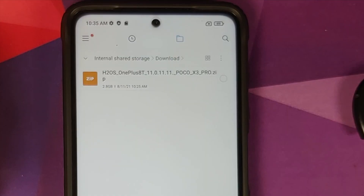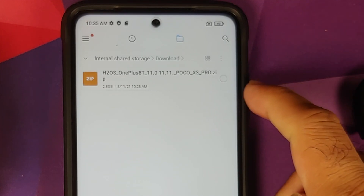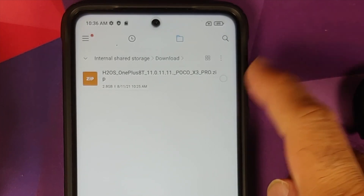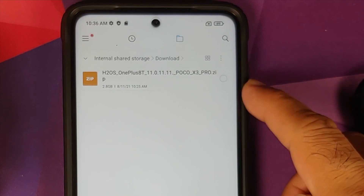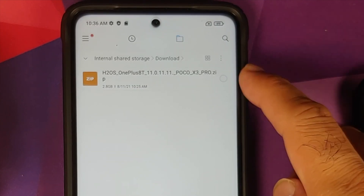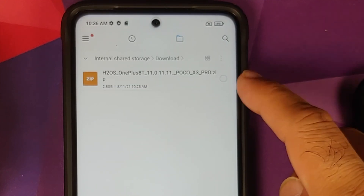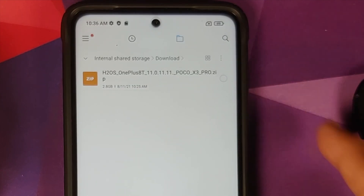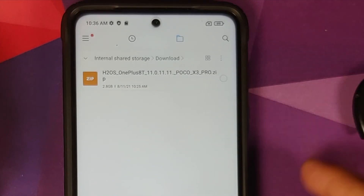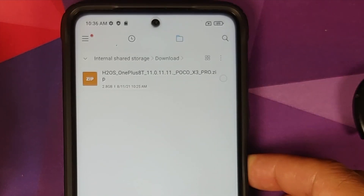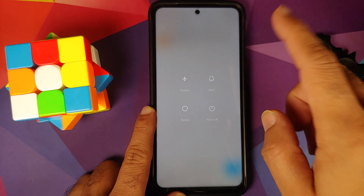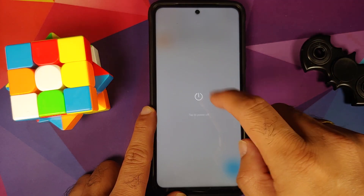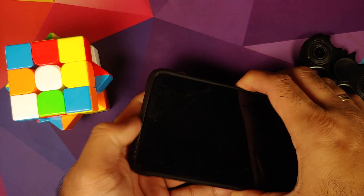All the files you need are linked in the description of the video. Initially we need the ROM itself — this is Hydrogen OS from the OnePlus 8T, Android 11. It's a zip file and we need it on our device. Next, boot into your custom recovery.